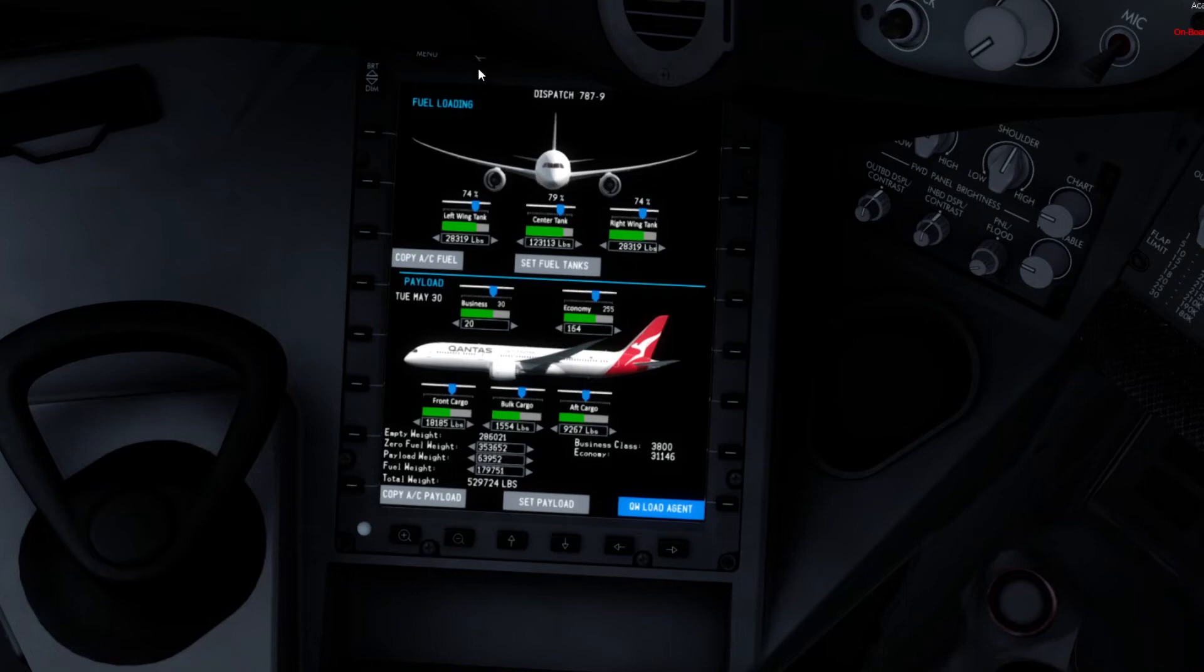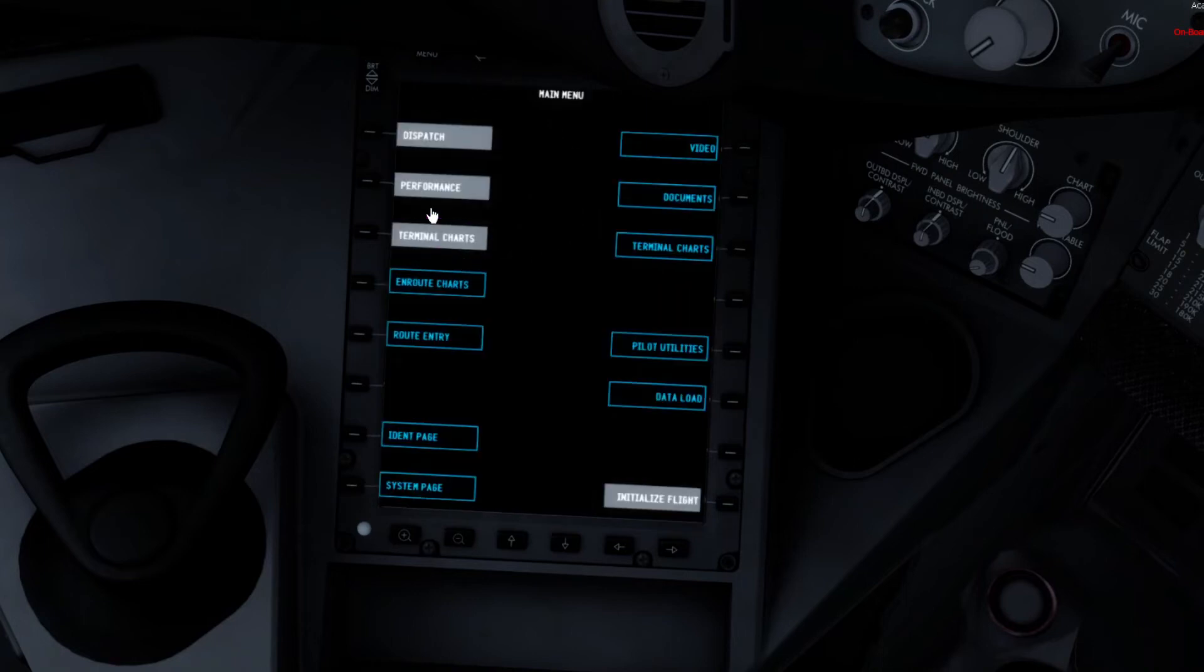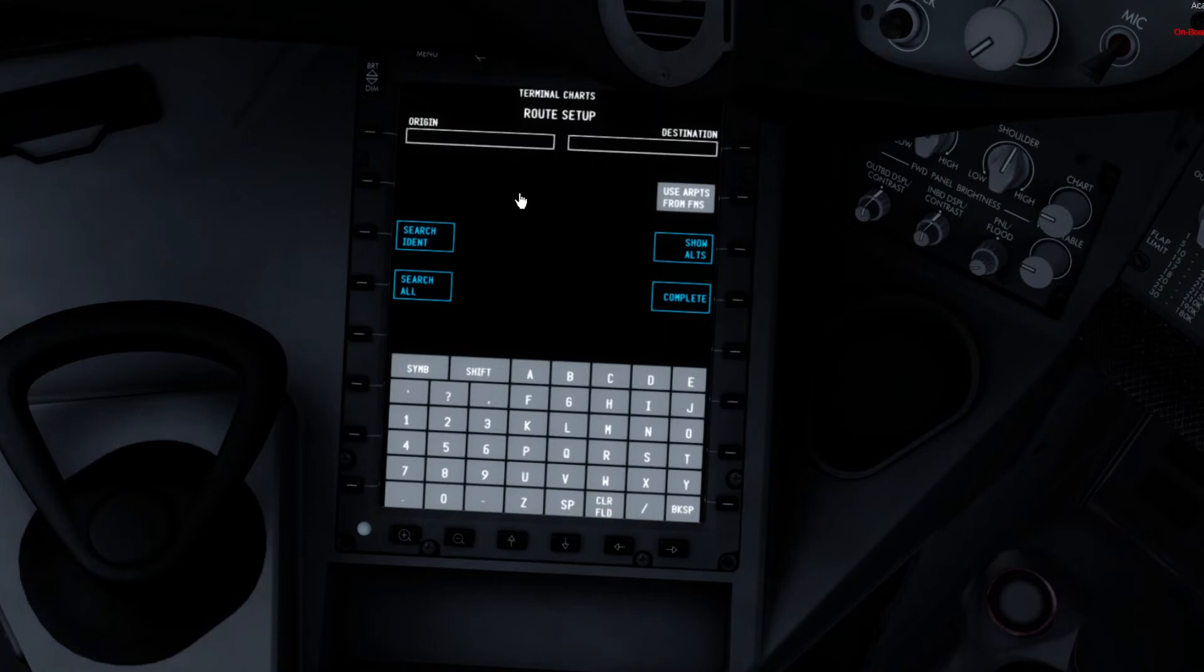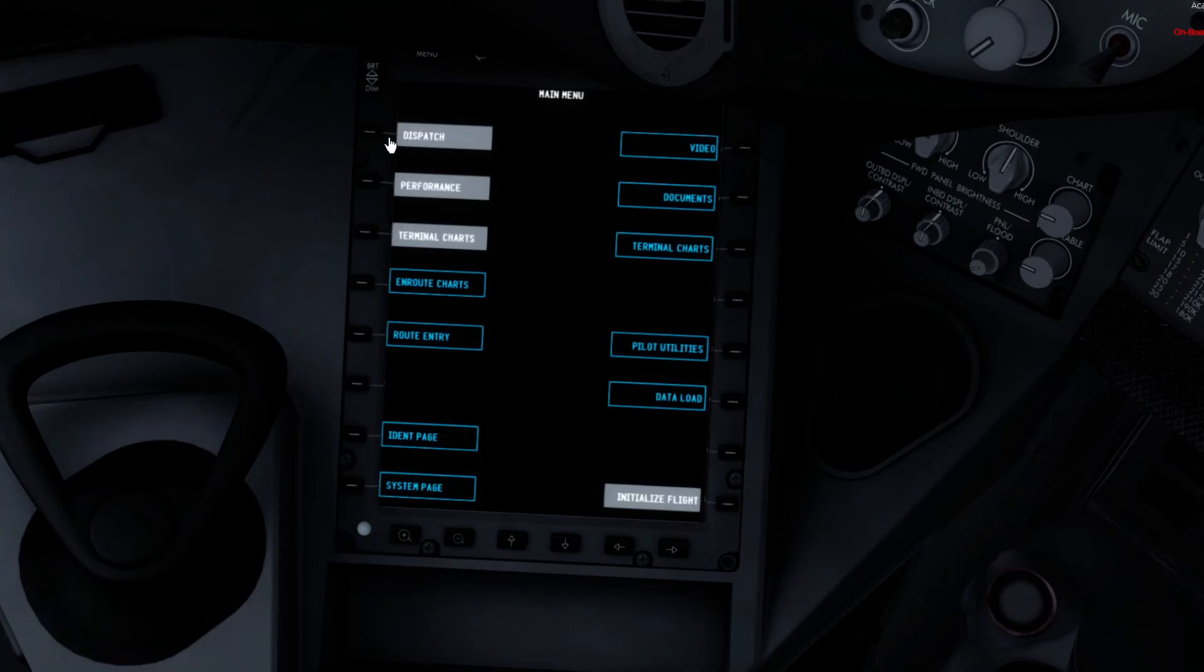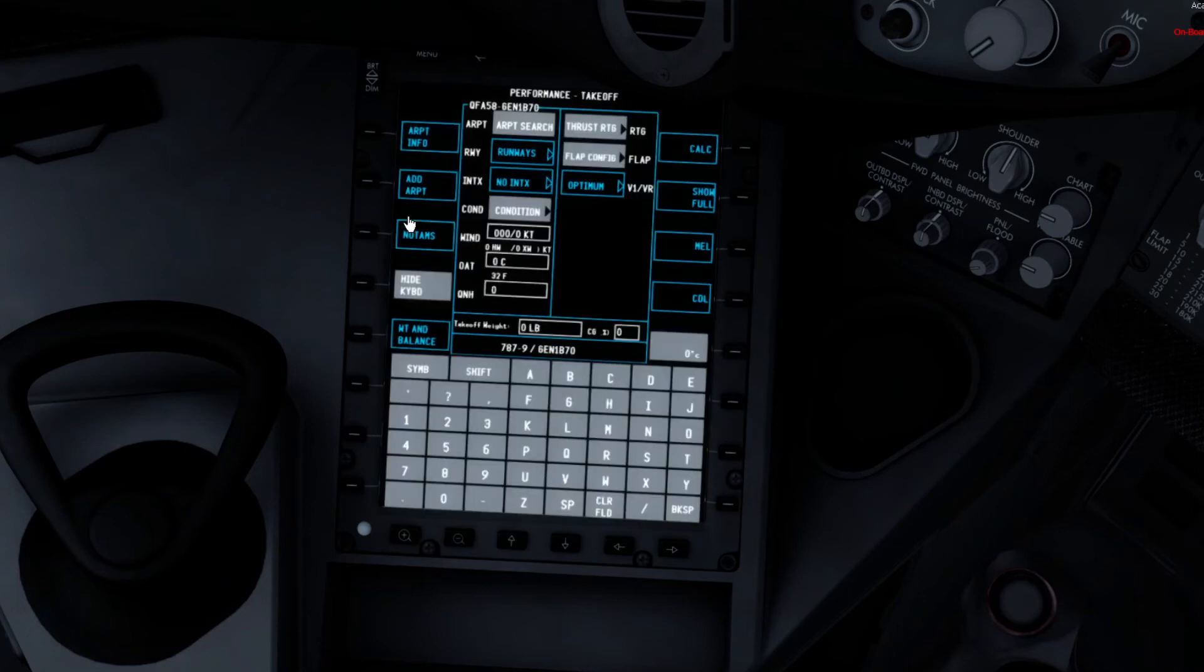So practice that. Then you go Terminal Charts, that's just if you choose your ICAO code for the Origin, and then you'll get some charts for the airport that you can follow.